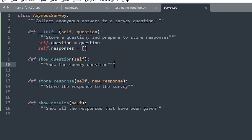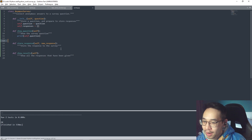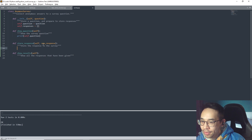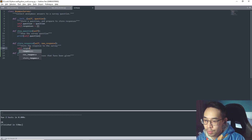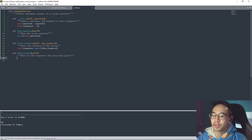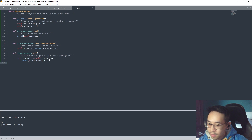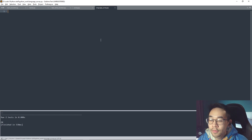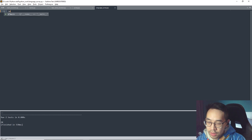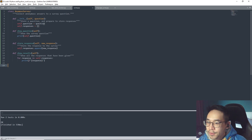Pause the video if you want to have a try yourself. So we want to show the question - we basically do this. Next up, store the response - we want to append the new response to the list. And then lastly, show the results. Okay so this is going to be our class as a module, so we'll make a different file. We'll just call it 'survey' and then import it - 'import survey'.